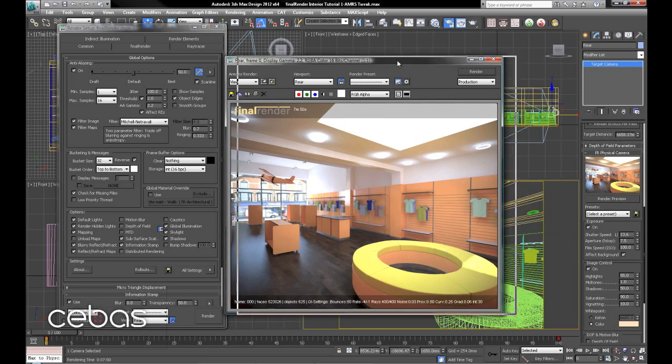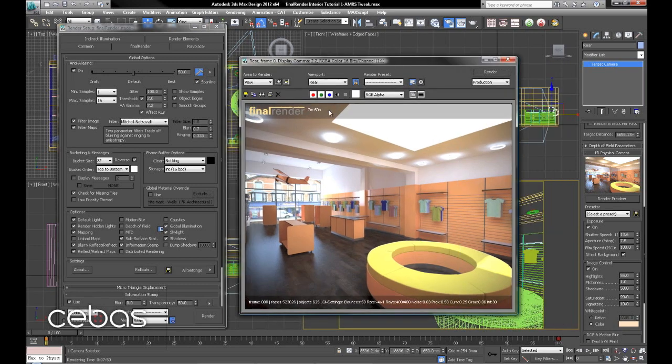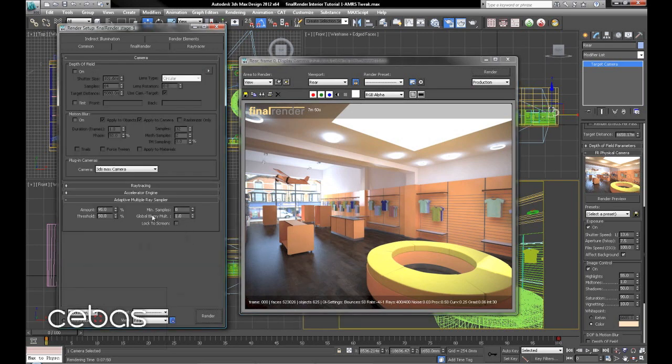Okay, now we're at 7 minutes 50 seconds. Pretty good. We can clean up the blur there. Minimum samples we could increase or we could drop the amount and threshold slightly.